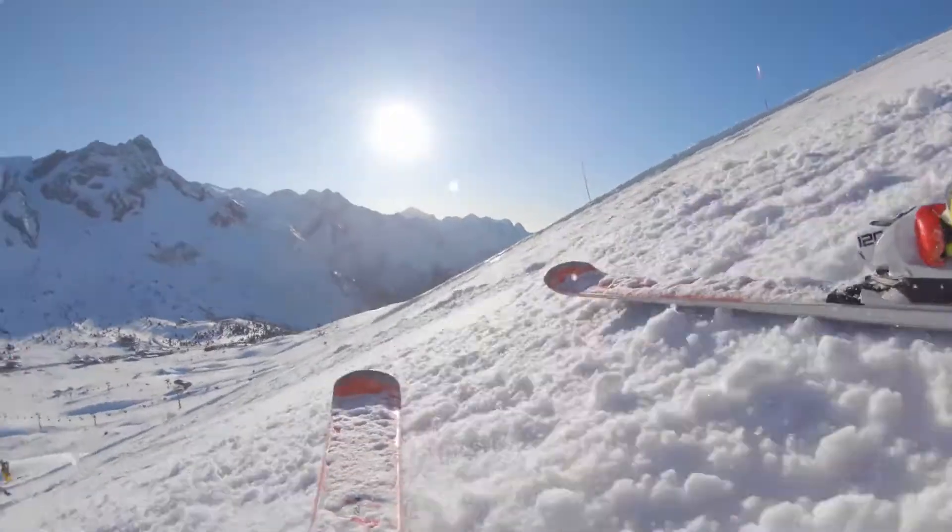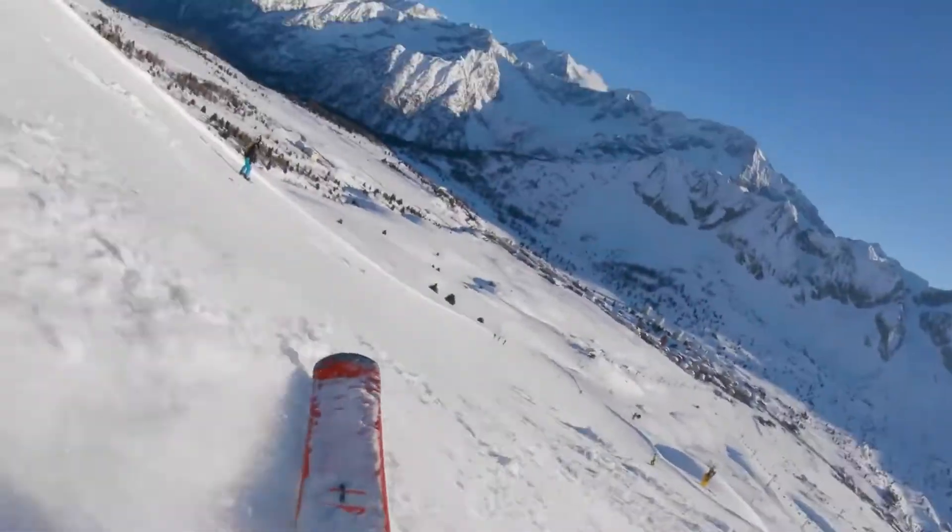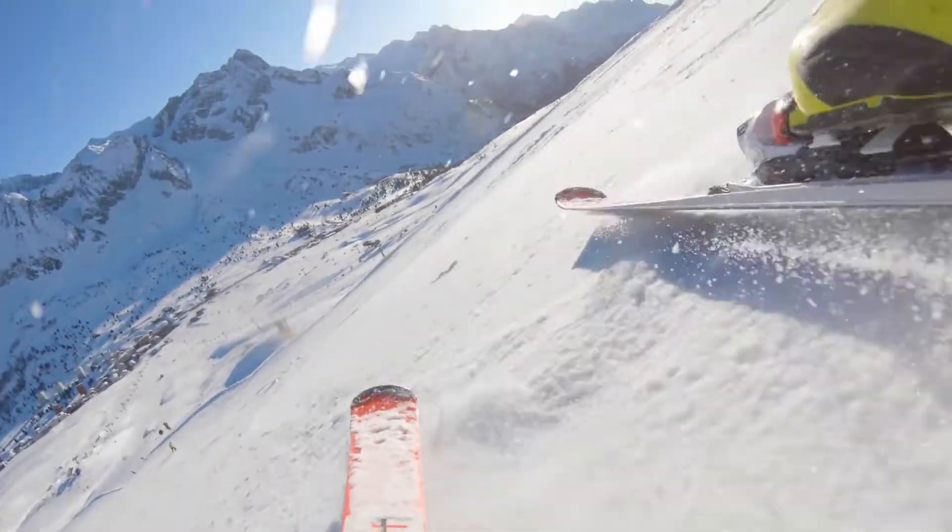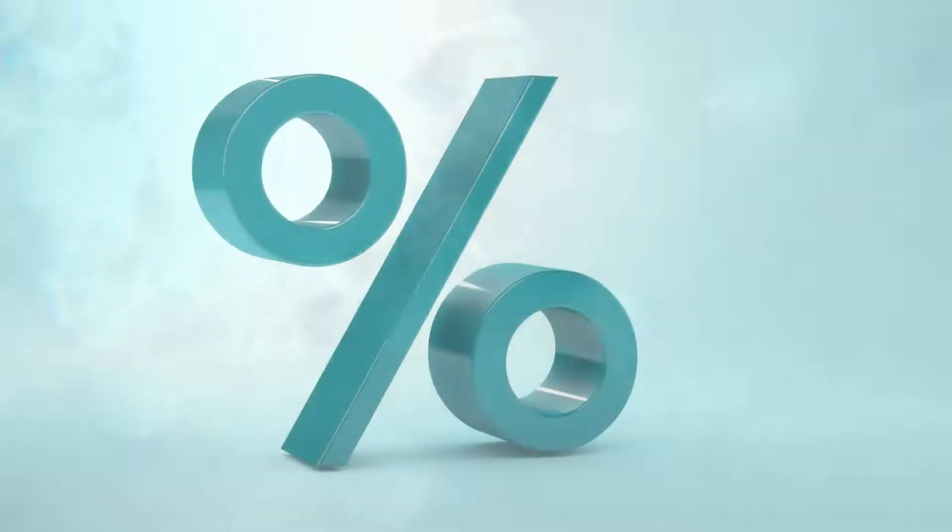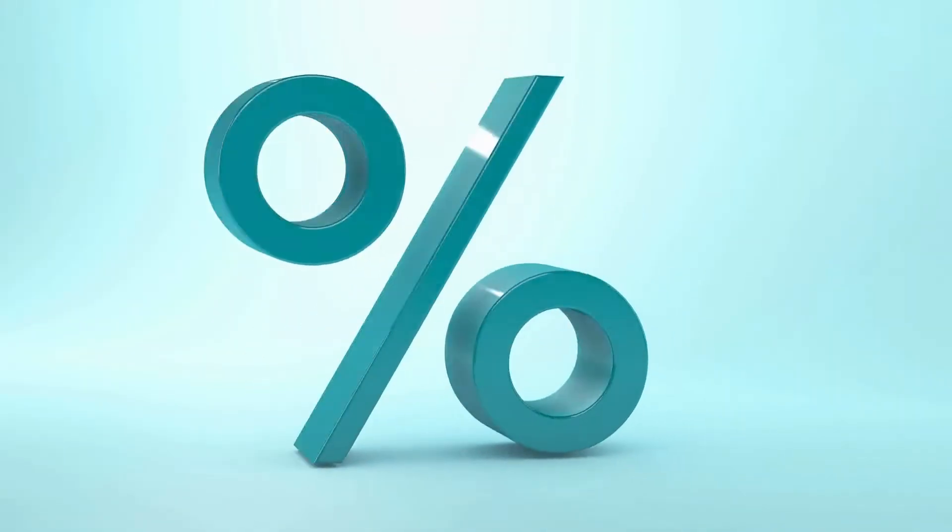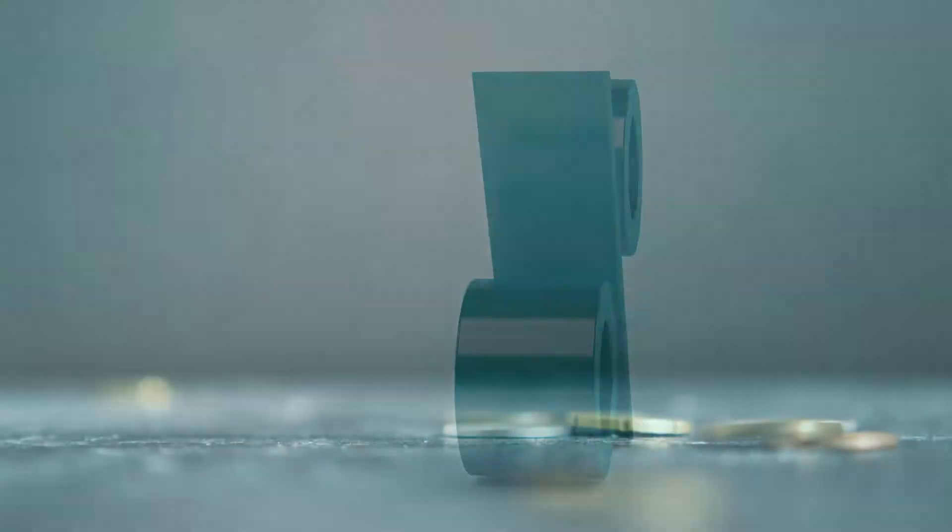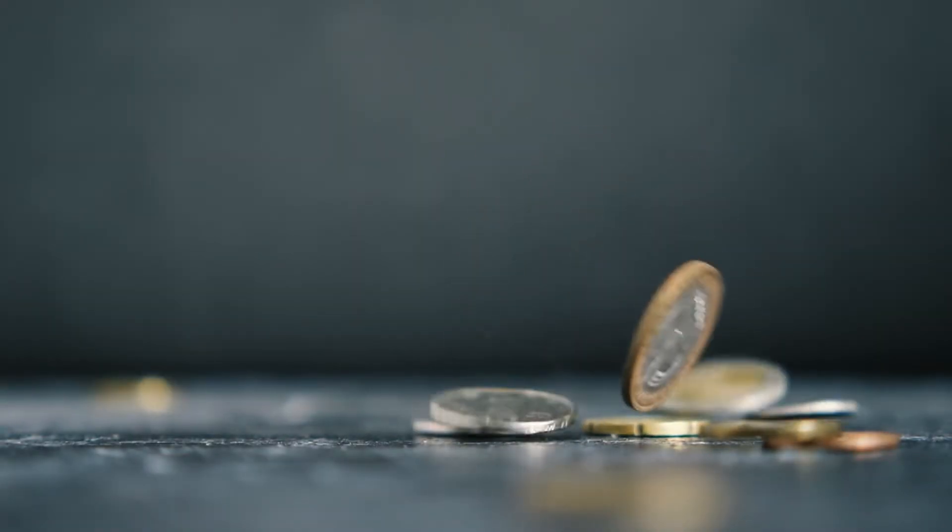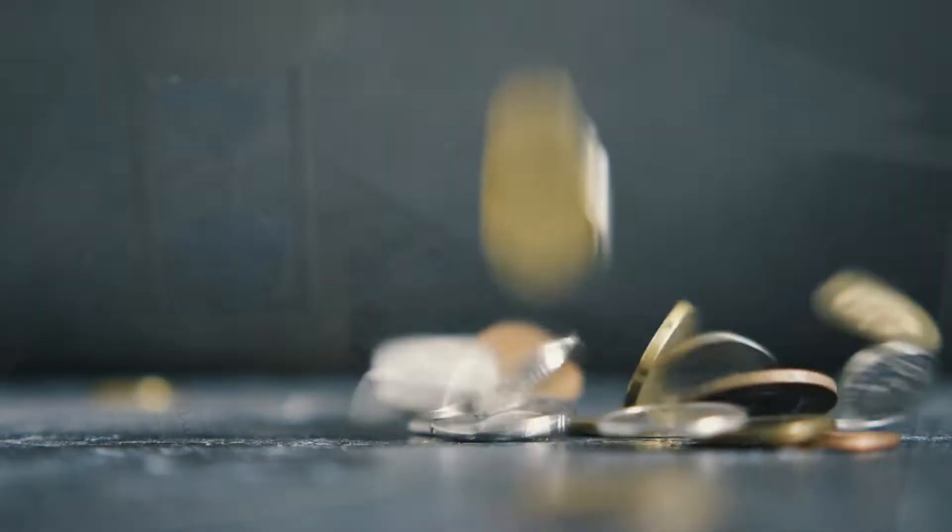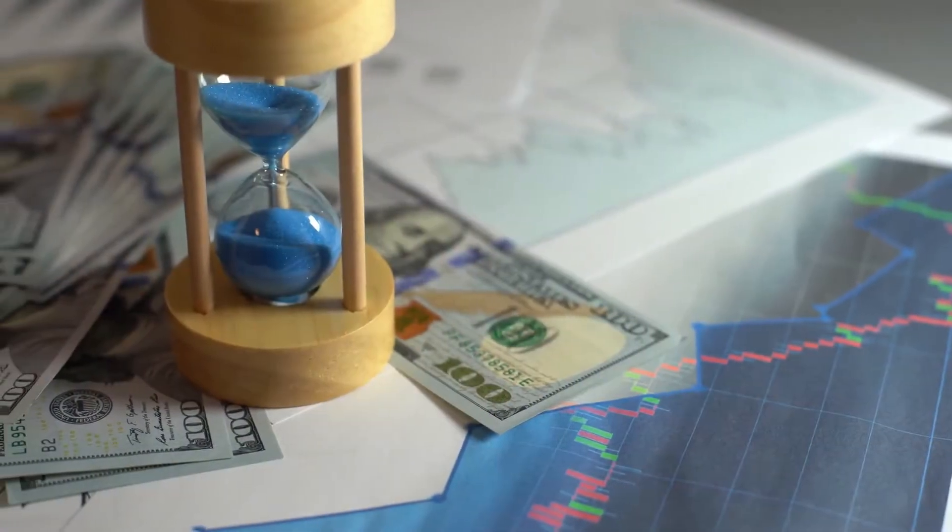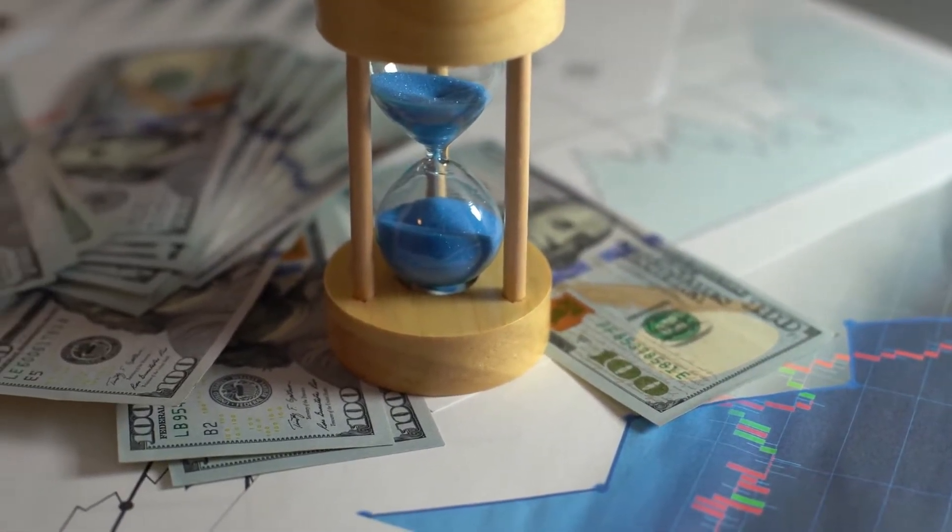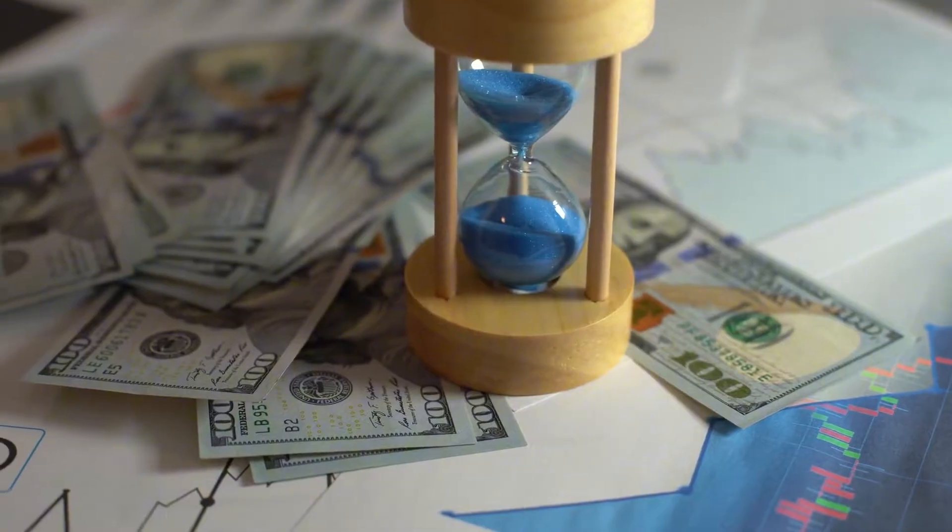The debt avalanche method, on the other hand, is focused on saving you the most money by paying off high interest debts first. Here, you'll list your debts from the highest interest rate to the lowest, and your goal is to pay off the high interest debt first by throwing any extra money at it while making minimum payments on the others.